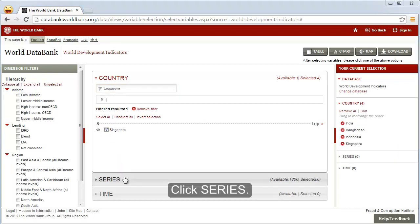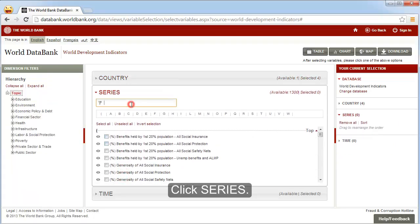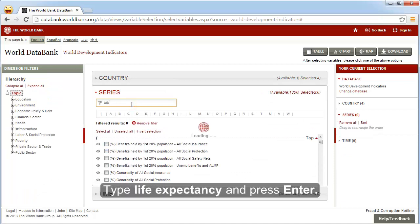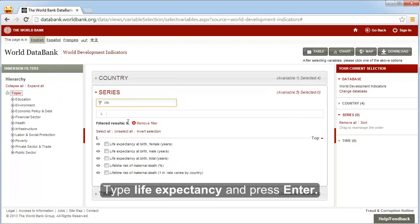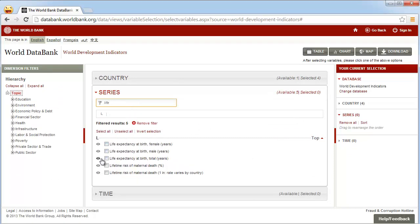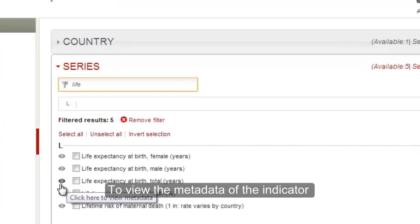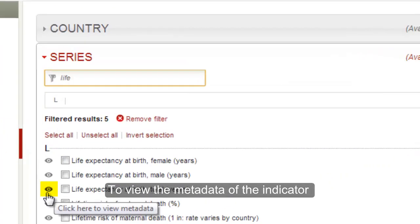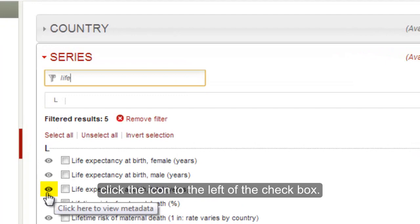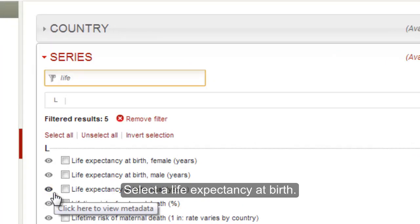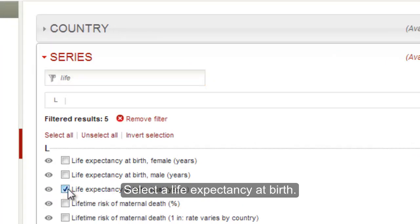After selecting the desired countries, click series. Type life expectancy in the series search box and press enter. To view the metadata of the indicator, click the icon to the left of the check box. Select life expectancy at birth.